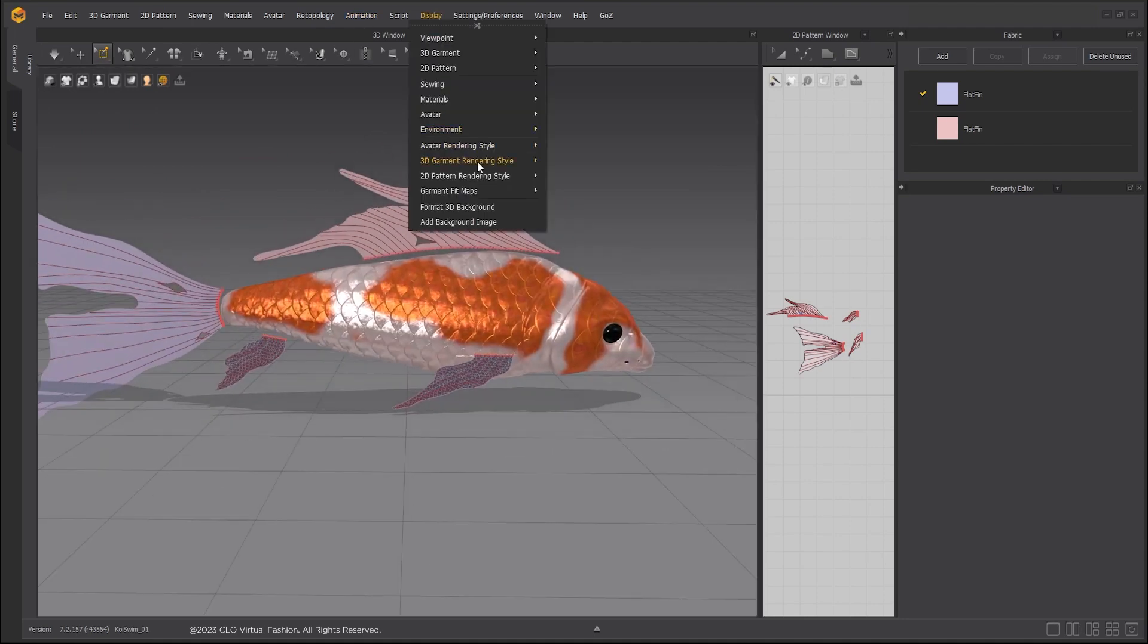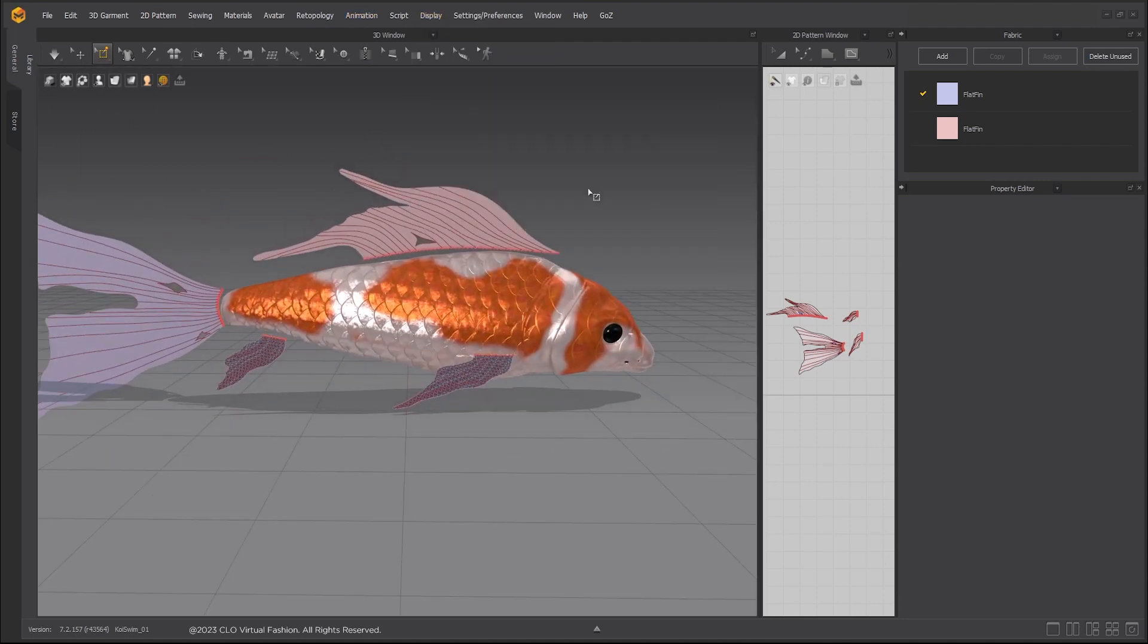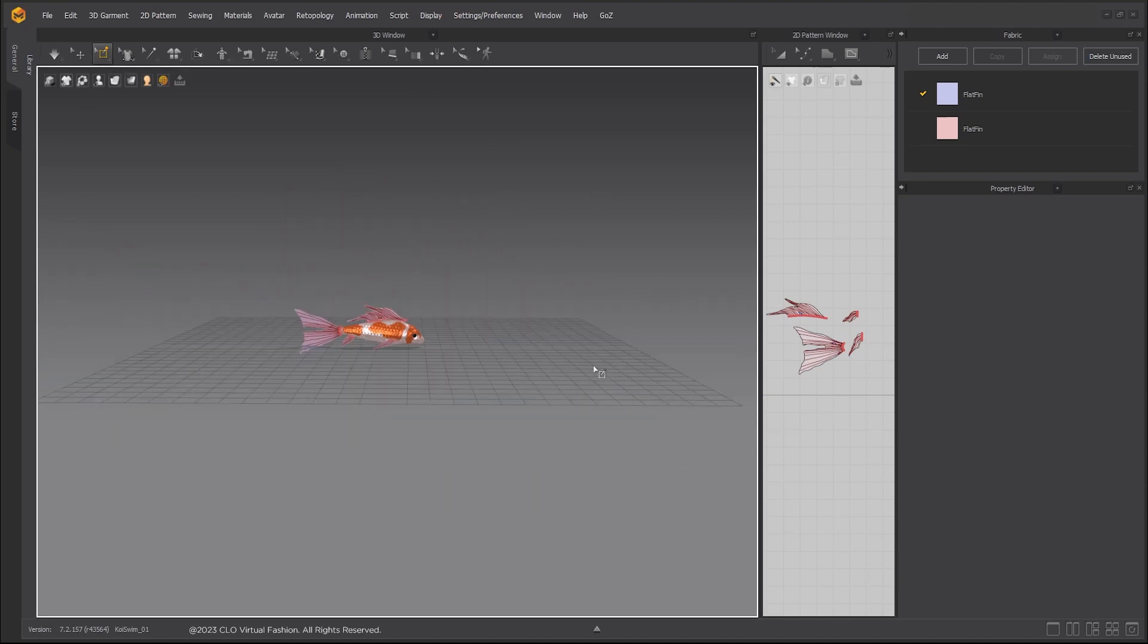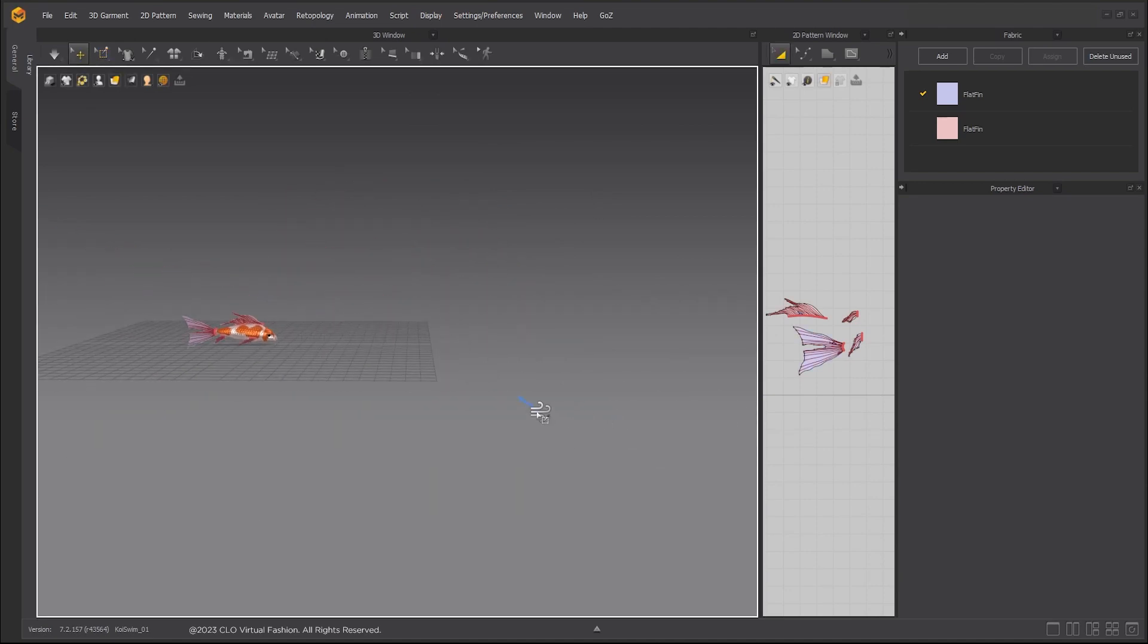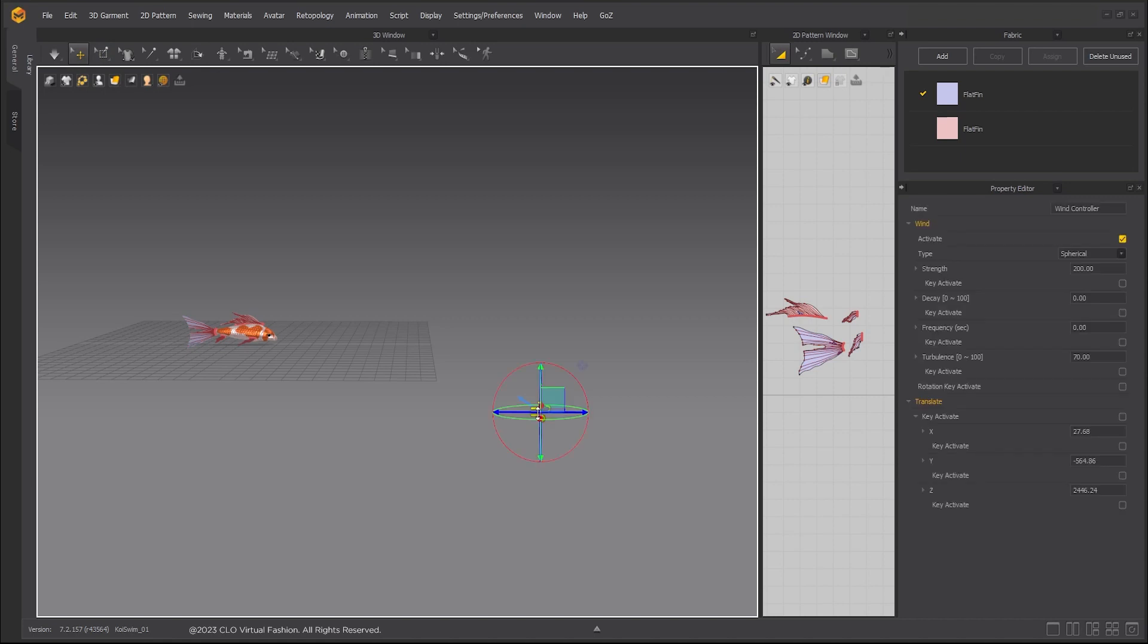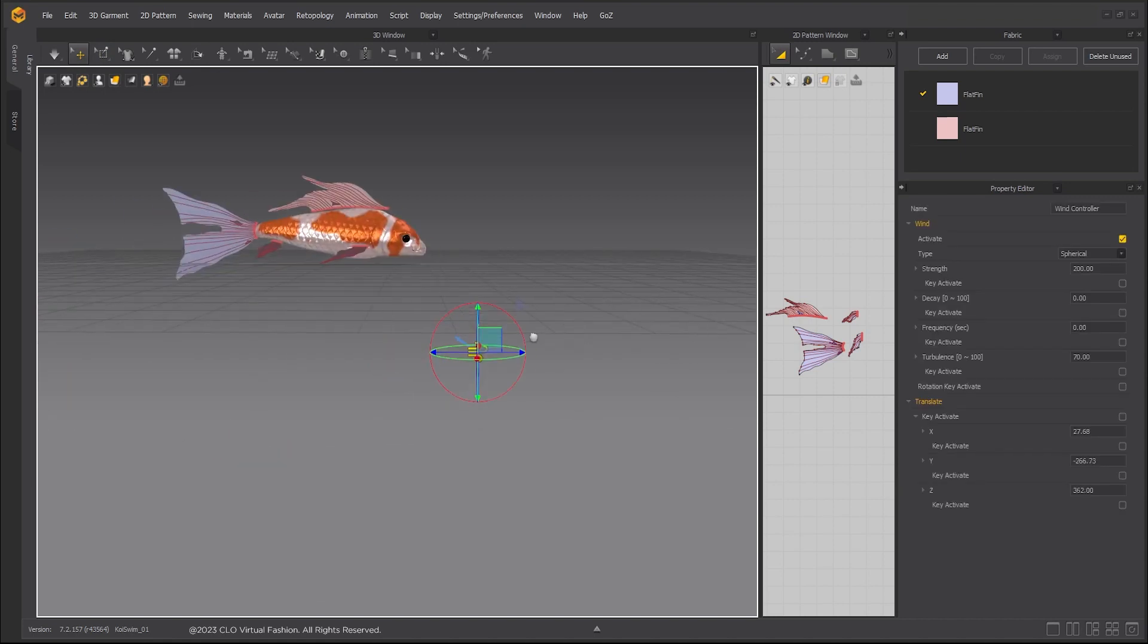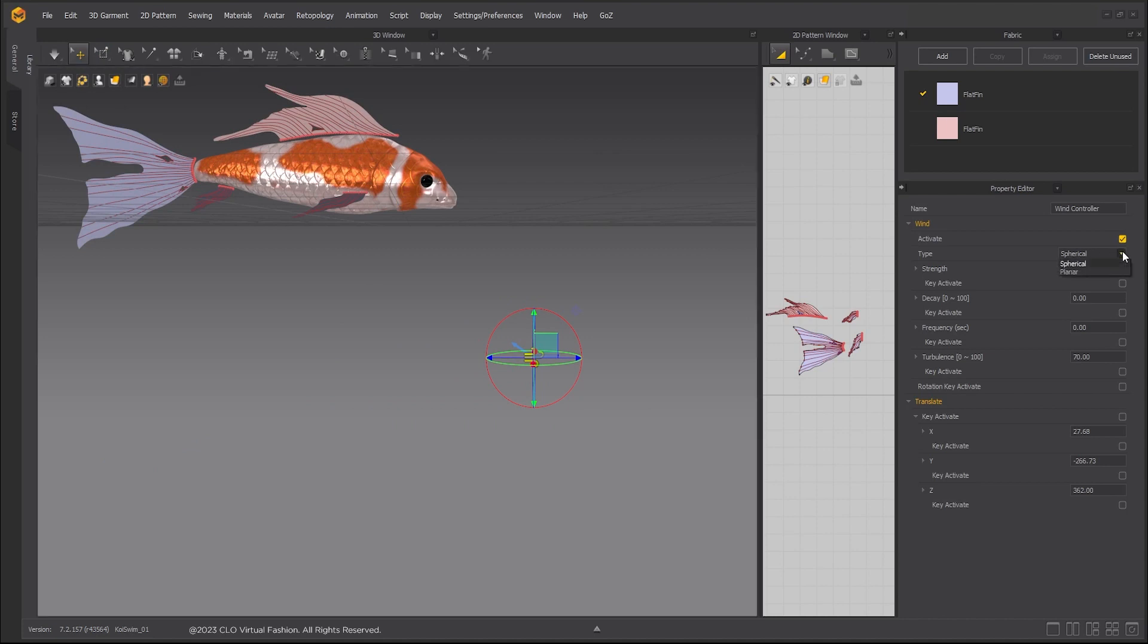Display the wind by clicking on the display drop down menu and selecting environment, then show wind controller. Select the wind controller and set the type from planar to spherical. Increase strength of wind to 200 and turbulence to 70.